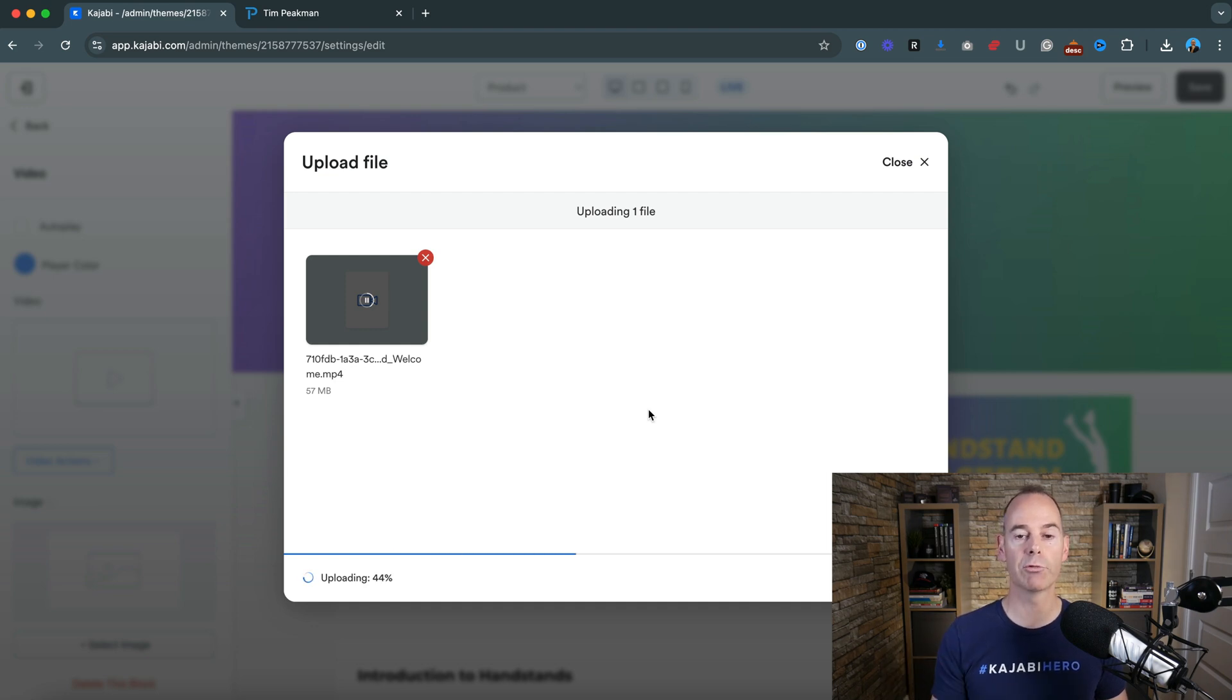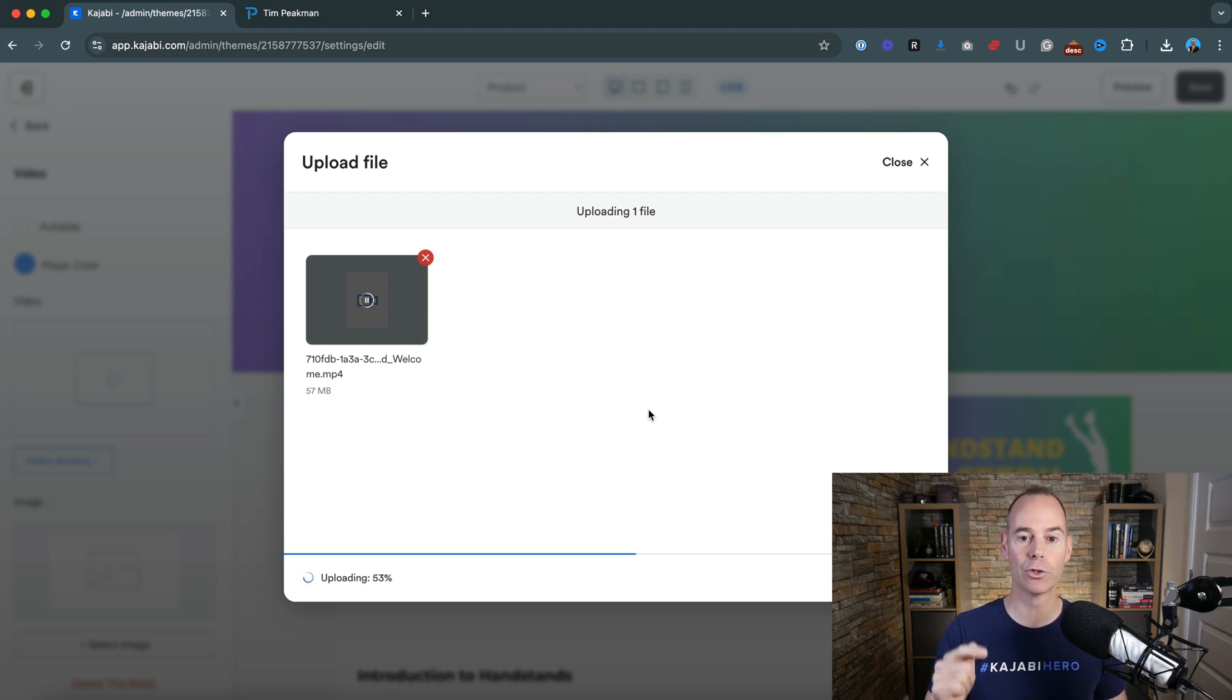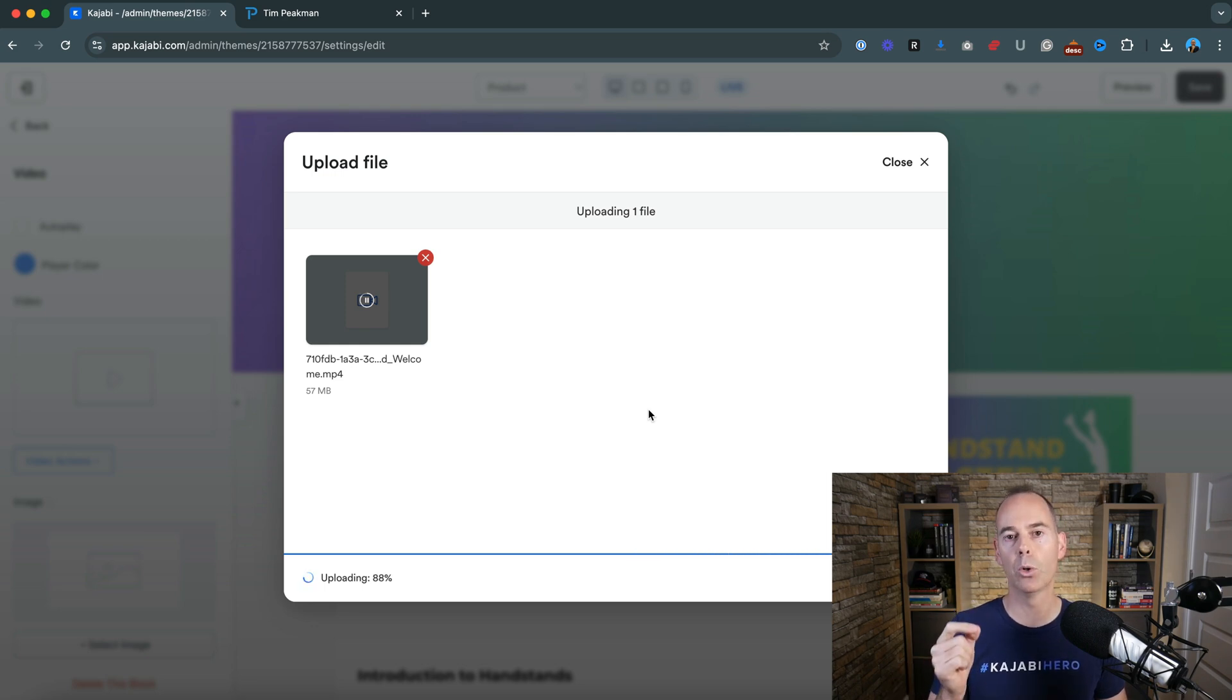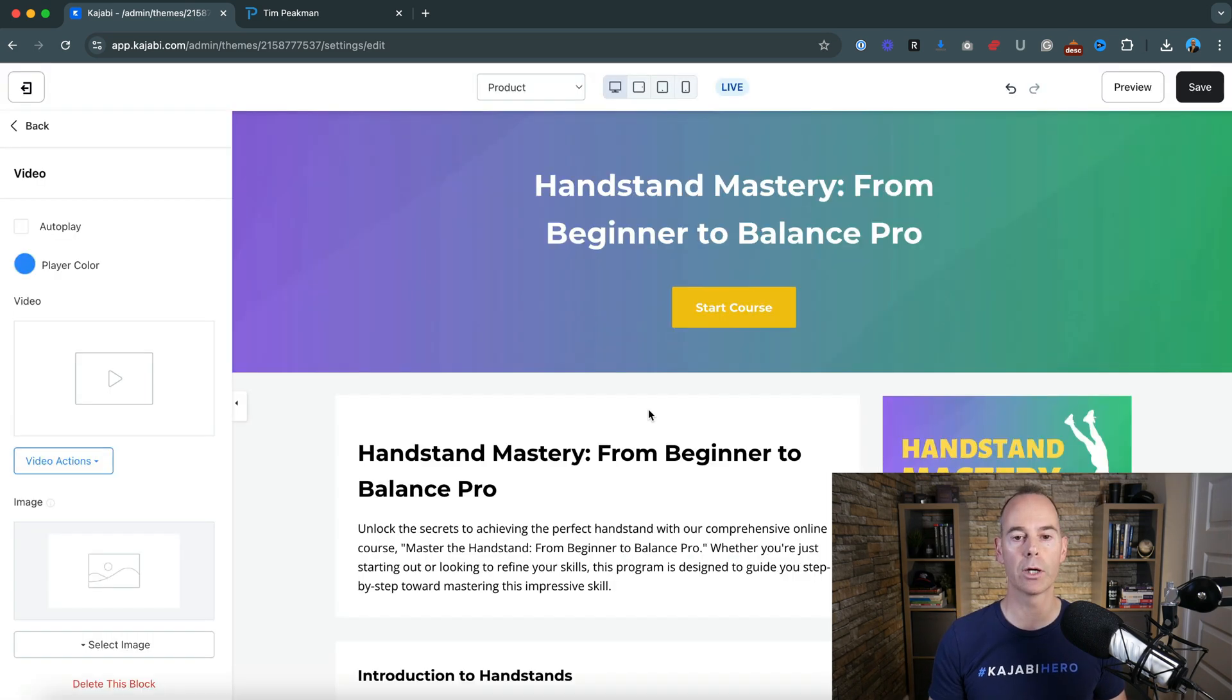Then once that's ready, remember, click save as soon as it's uploaded, then it will start its processing. But I'm just going to pause this video now and show you the finished product.